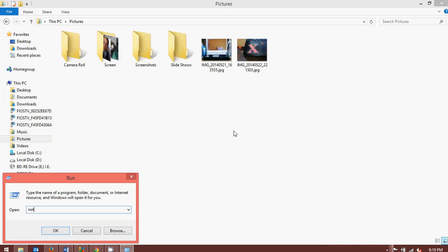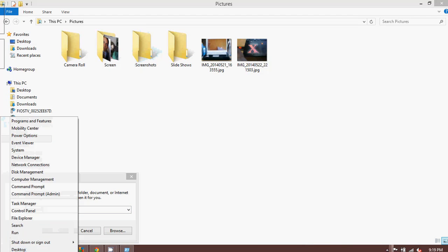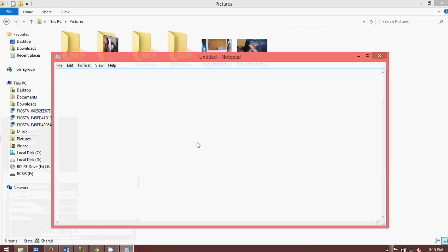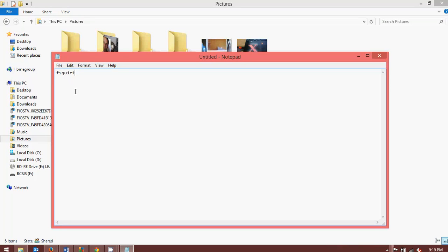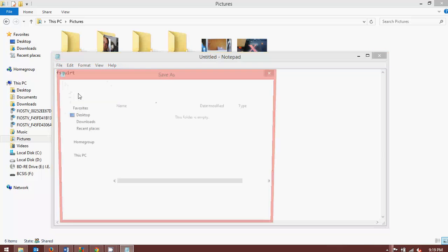What you can do is you go into notepad. So hit run. And you can go down here, right click, click run, or the Windows button and R, type notepad. Don't bring up your little notepad. But you're going to type it, F S Q U I R T.